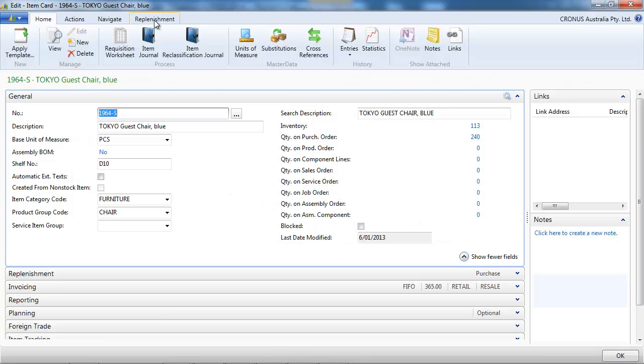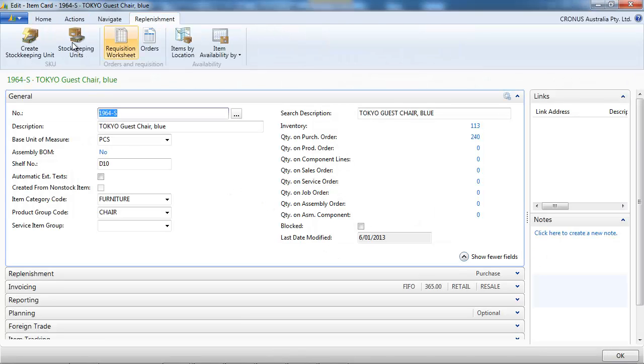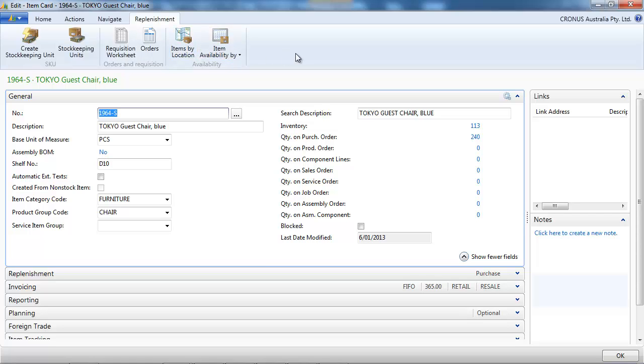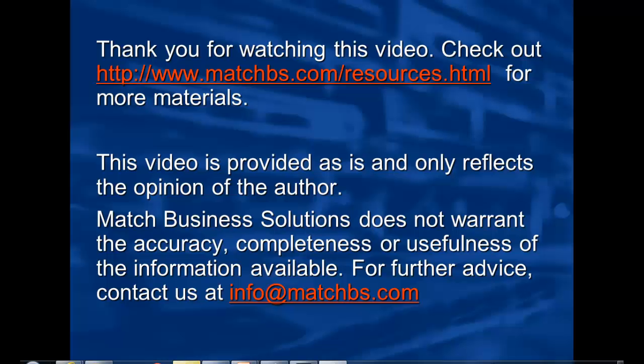Now we have the replenishment tab with what we need to replenish.